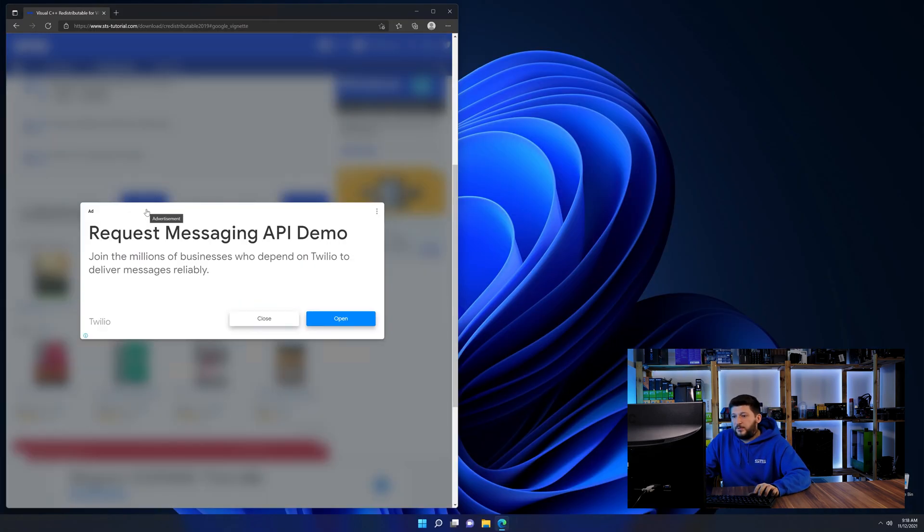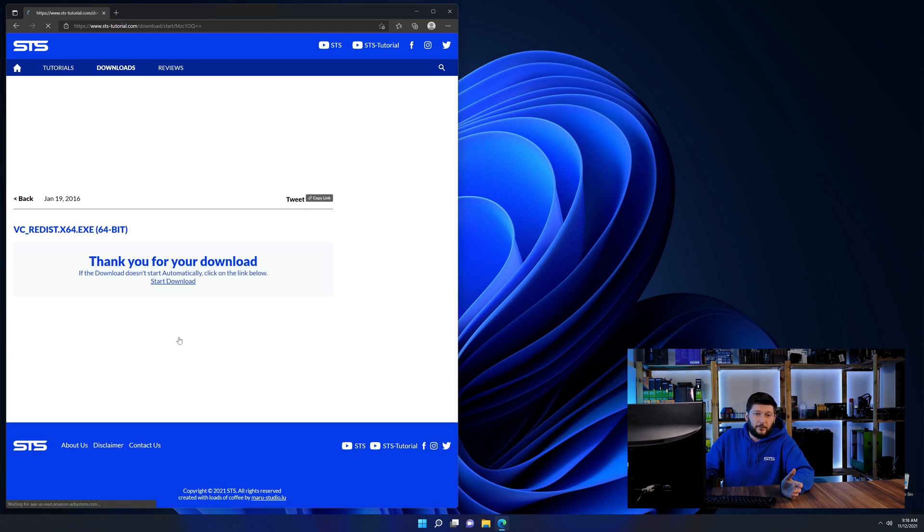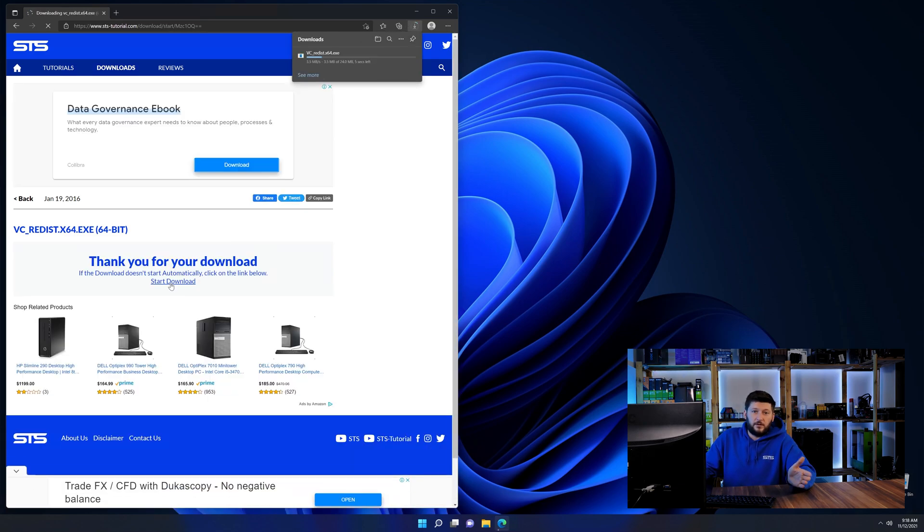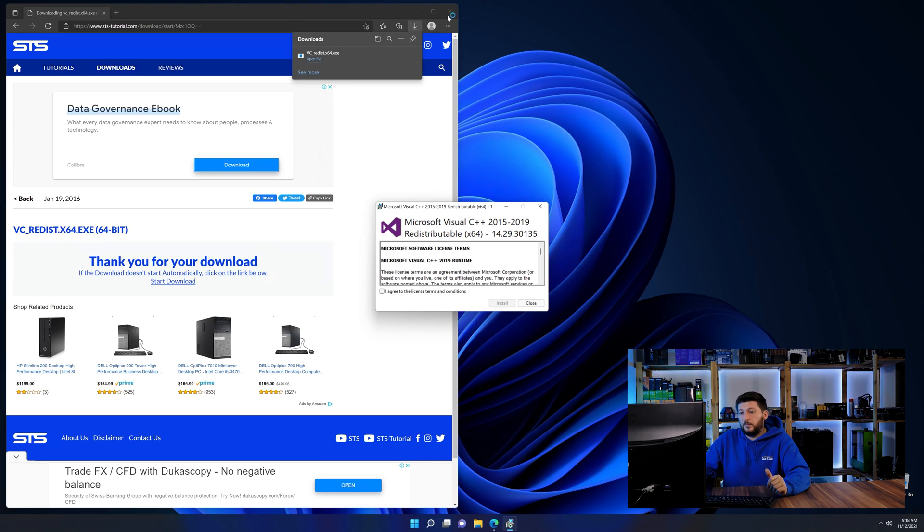And then back on our website, choose the file according to your system. 64-bit for 64-bit users and 32-bit for 32-bit users.